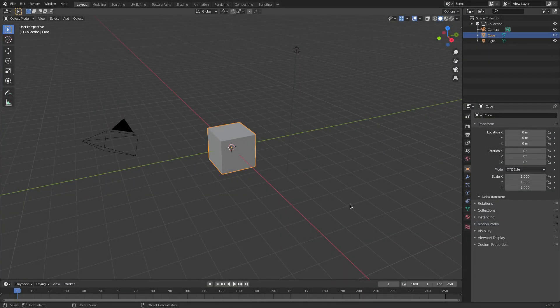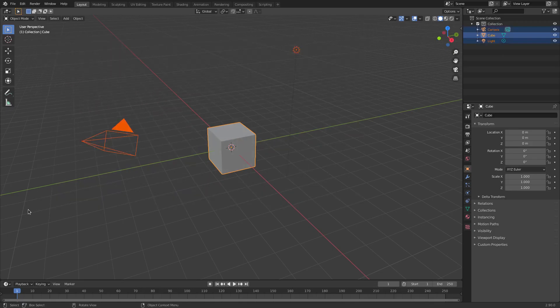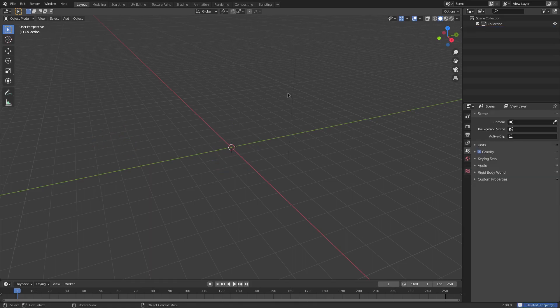I'm gonna hit B to box select over top of our camera, cube, and lamp. We don't need any of these things right now — of course if you're trying to render your scene you're gonna need a camera, but I'm gonna delete it for today's tutorial purposes. Hit delete.